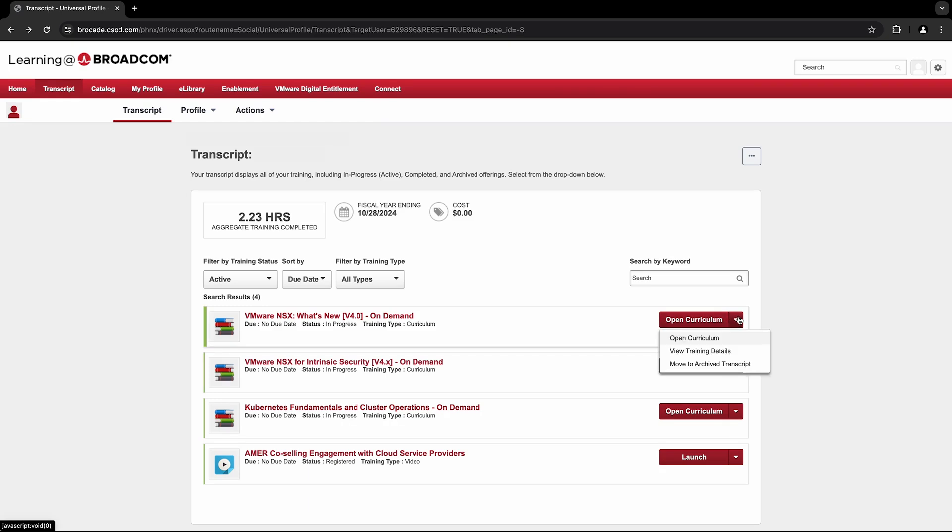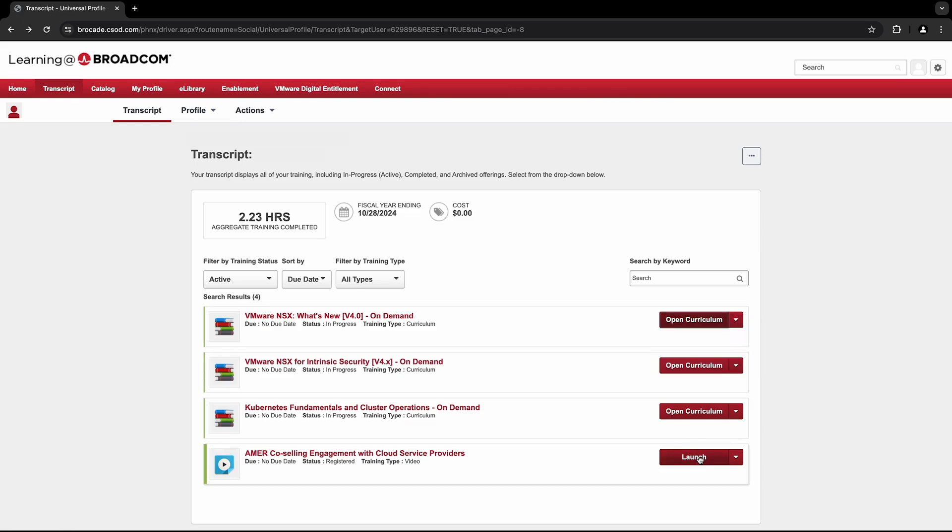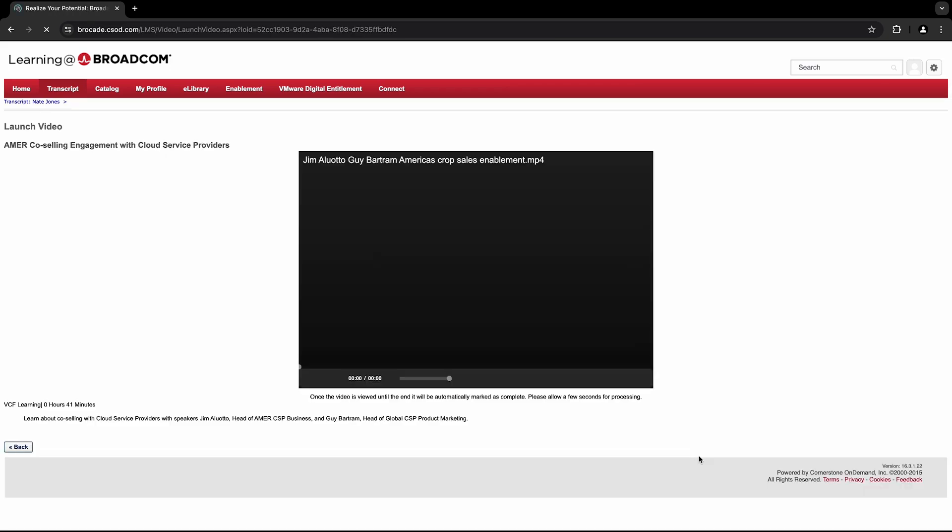Keep in mind, this option will show your full course, which might be comprised of multiple individual videos. Alternatively, selecting the Launch button will take you directly to the individual video within an active course.